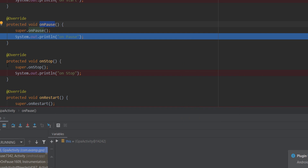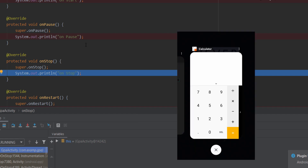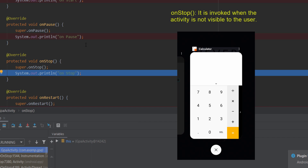Next is onStop. With onStop we cut the screen completely — the app is stopped and you no longer have it in the background at all.